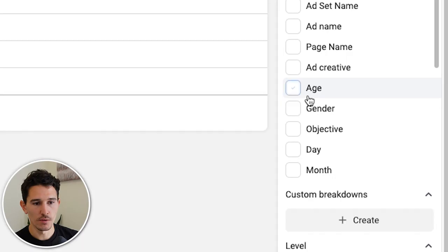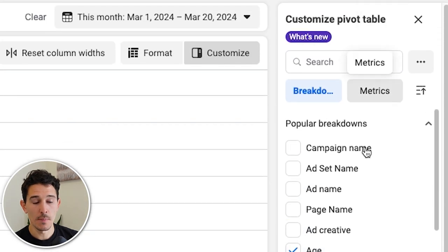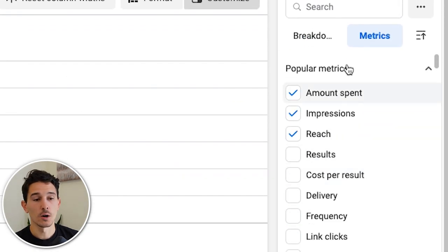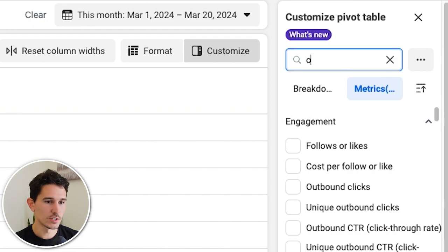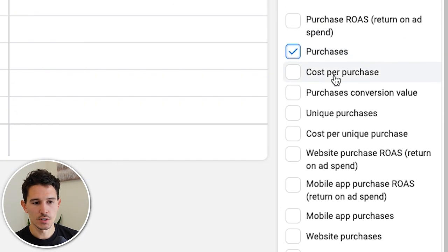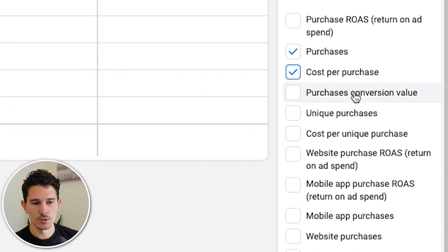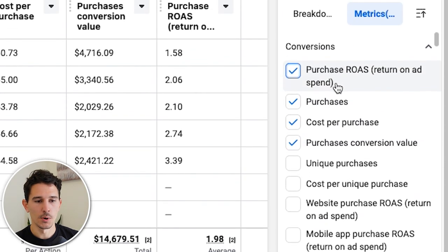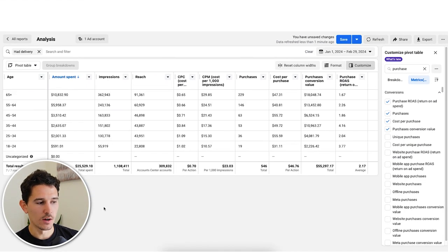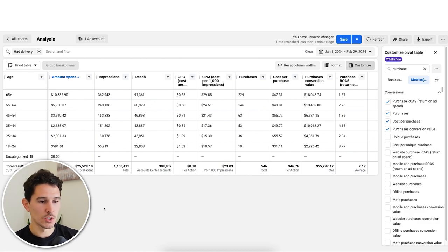We're going to start with an age breakdown. Go to metrics and we're going to use amount spent, impressions, and then our purchase metrics. Type in 'purchase' and select purchases, cost per purchase, purchase conversion value, and purchases ROAS. This gives us a breakdown of where the spend is going and what the return on ad spend is for each of these cohorts.